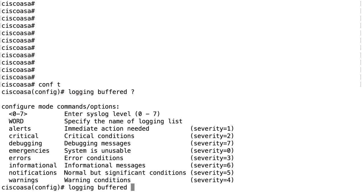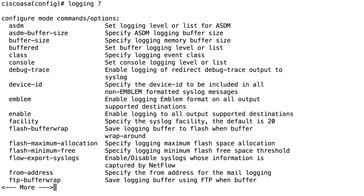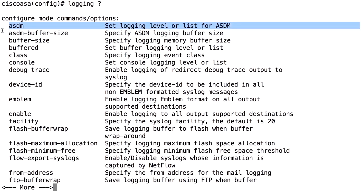You can set up logging to different types of destinations. All configuration related to logging starts with the command 'logging'. For example, 'logging ASDM' sends logging information to the GUI of ASDM. When you start ASDM, in the bottom part of the first screen there is a running log — that's the output of this logging. If you set up 'logging ASDM 5', you will receive logging messages 5, 4, 3, 2, 1, and 0 on your ASDM GUI.